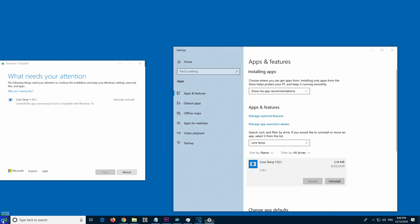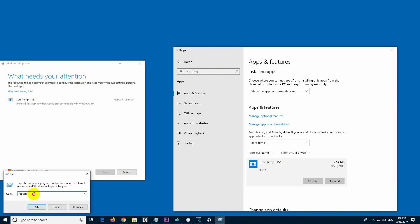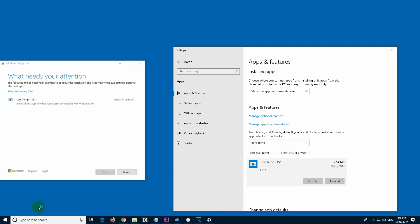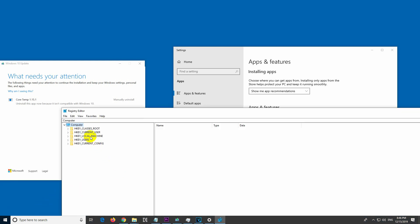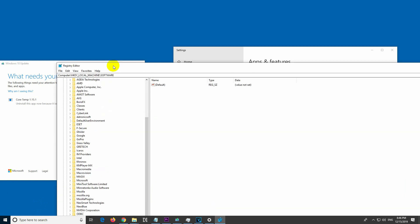So go to our start button and go to run. Type in regedit for Registry Editor. Okay, and go here to Local Machine, go to Software, go to Microsoft.